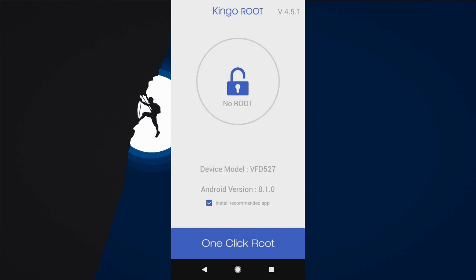Once you've downloaded and installed the app, launch it and go ahead and click on One Click Root to root your Android device. By clicking One Click Root, it will root your Android automatically. If you fail to root, please try the next method.